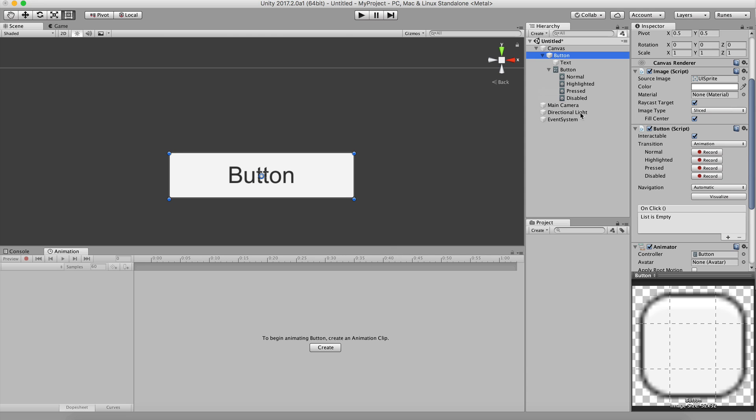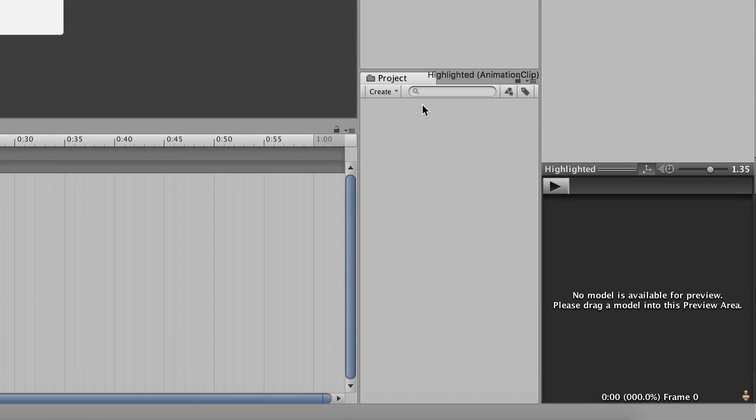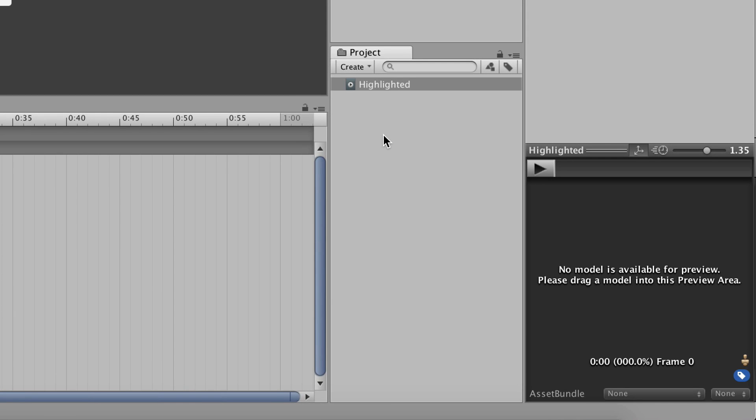You're probably thinking, but what if I want to use it across different scenes? Fear not. Any asset in the scene can be dragged into the project view to save it there.